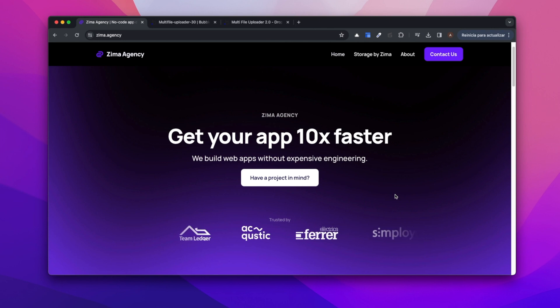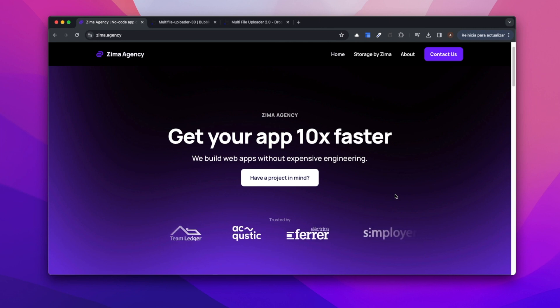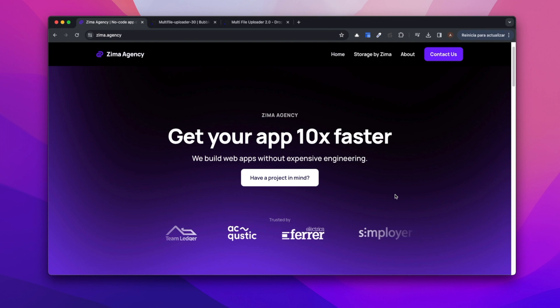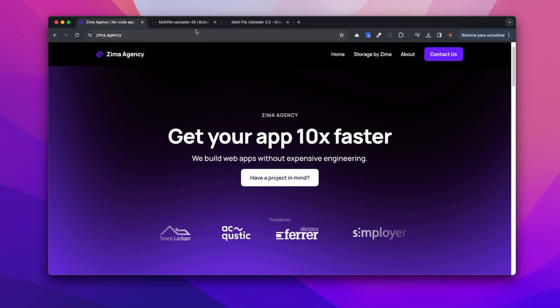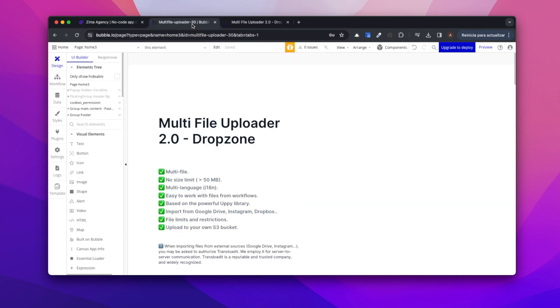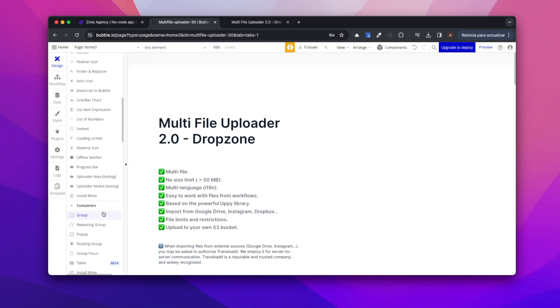Hello, this is Ian from Zima SMC and today we will walk through a tutorial for our newest plugin, an advanced multi-file uploader. There are two ways of implementing this plugin. The first one is via an upload area and the second will be a modal.